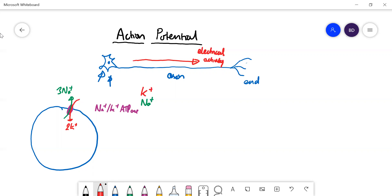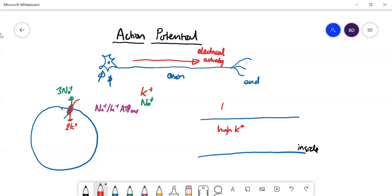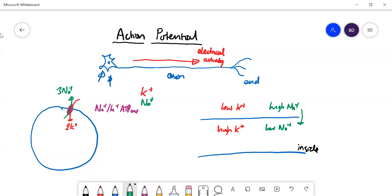So you establish a concentration gradient and also an electrical gradient. Inside the neuron — or any cell, but we're talking about nerve cells, this is the axon — you end up with a high concentration of potassium inside and a low concentration outside, and the other way around with sodium: high sodium outside and low inside. So sodium is going to want to move into the cell, but it can't because the membrane is impermeable, and the potassium is going to want to move out.